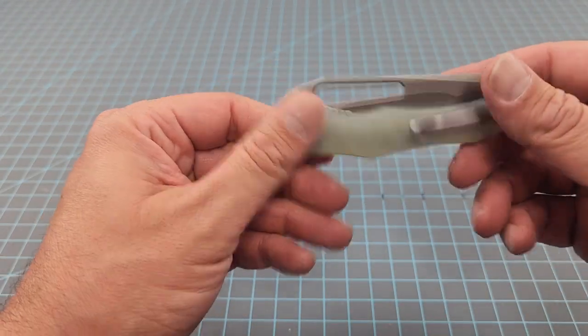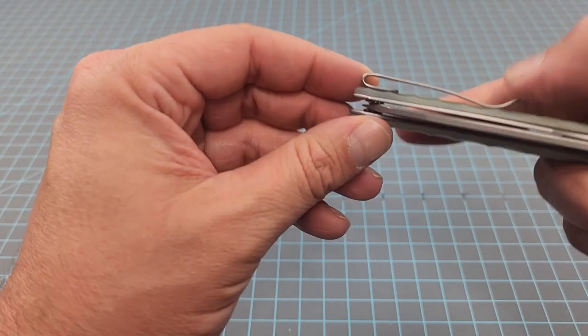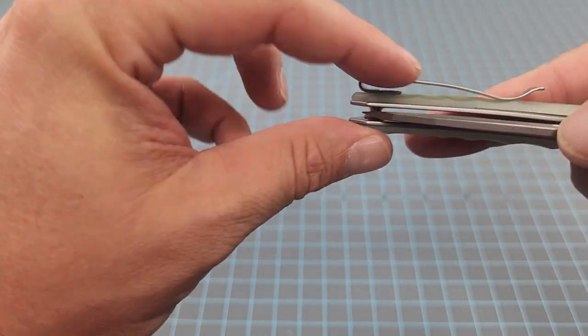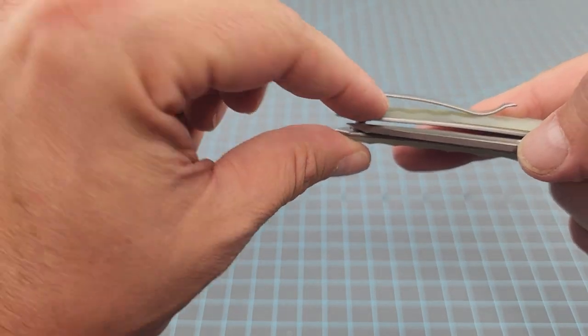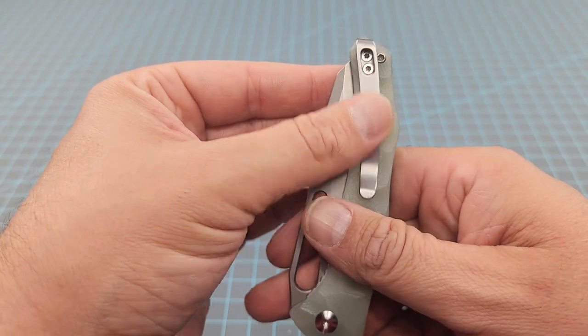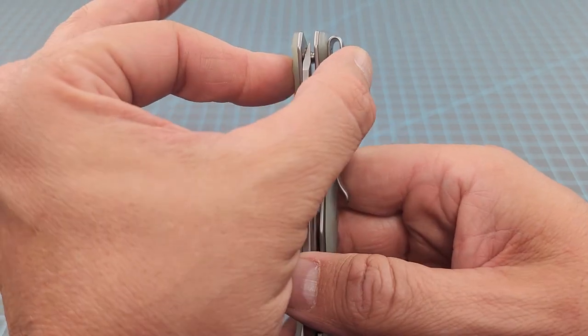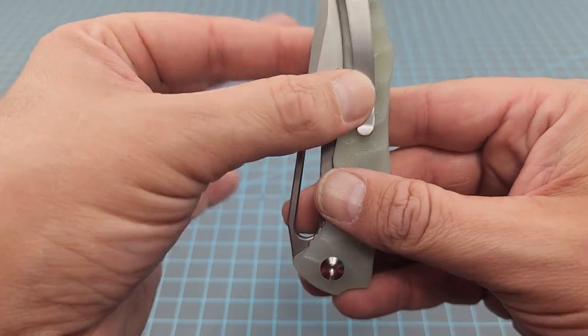No flipper. The recessed pocket clip screws which a lot of people are gonna appreciate. Man it's gonna ride nicely in the pocket. Almost about as deep as you can get right.